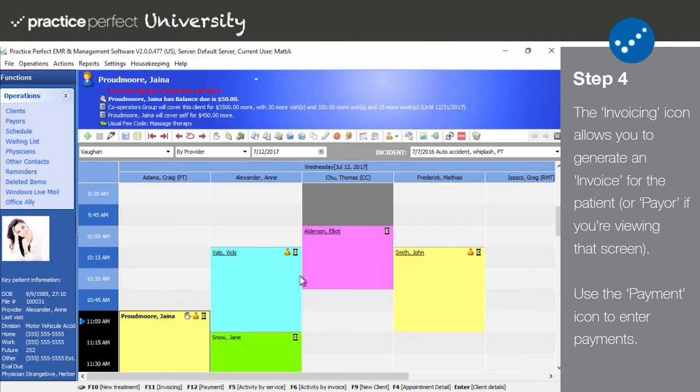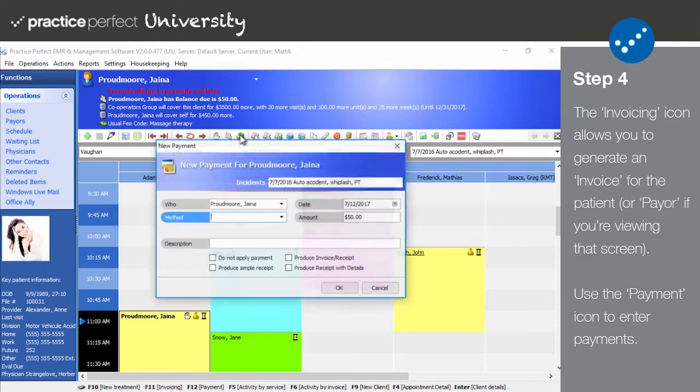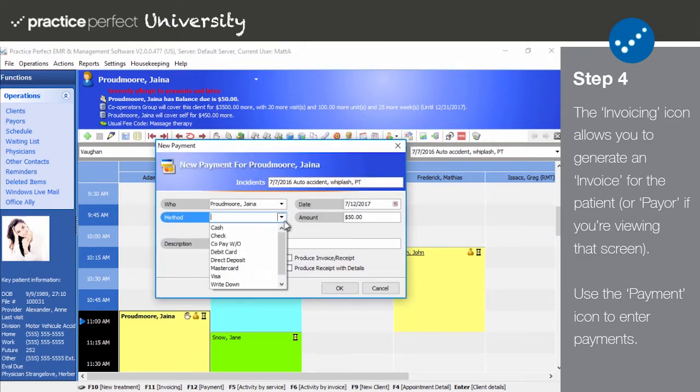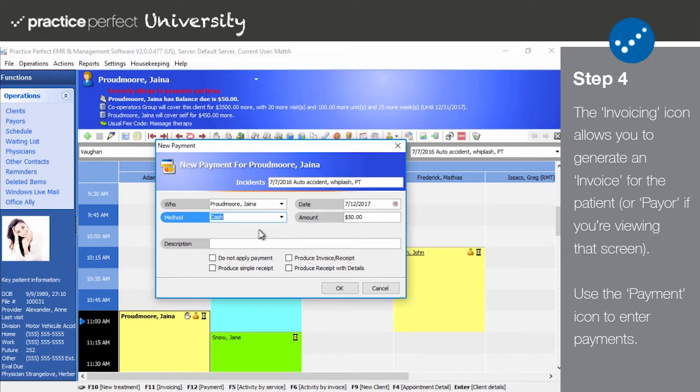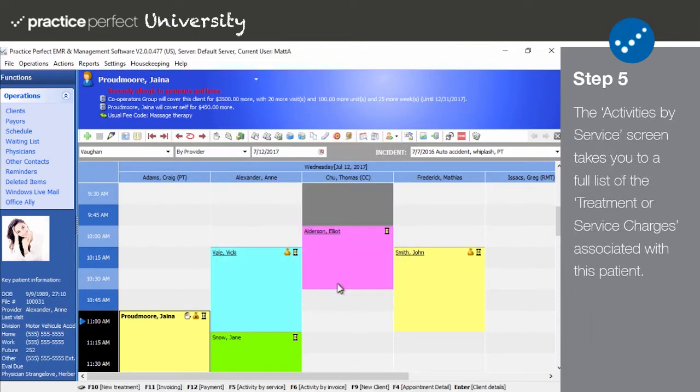Lastly, the payment icon enables you to process any payments the patient is making. Click it to reveal the new payment panel.